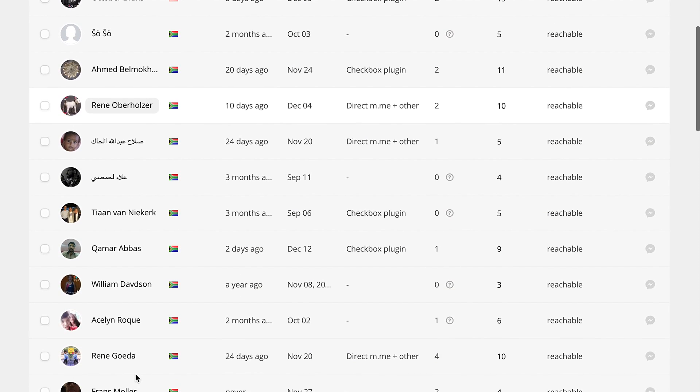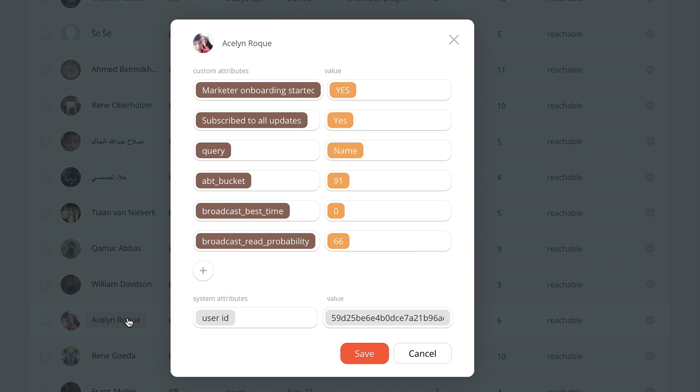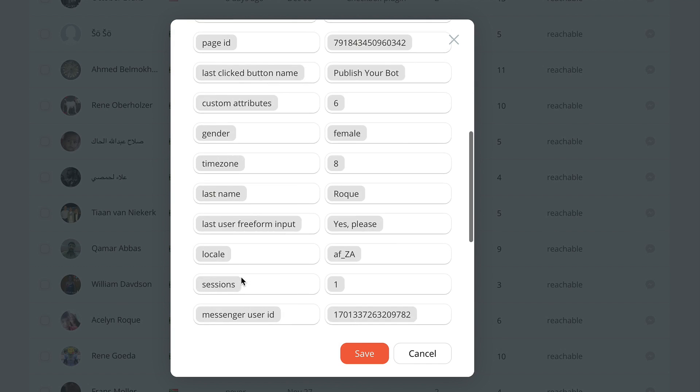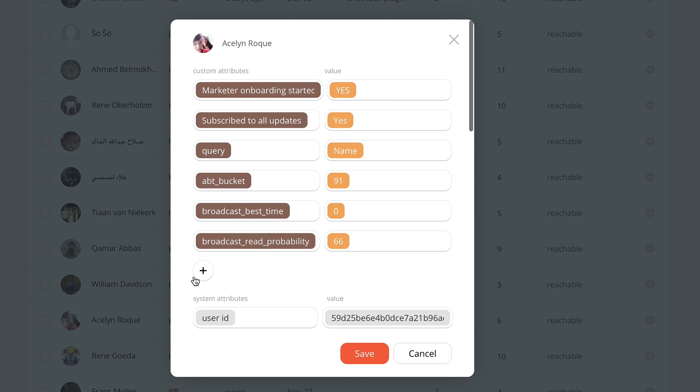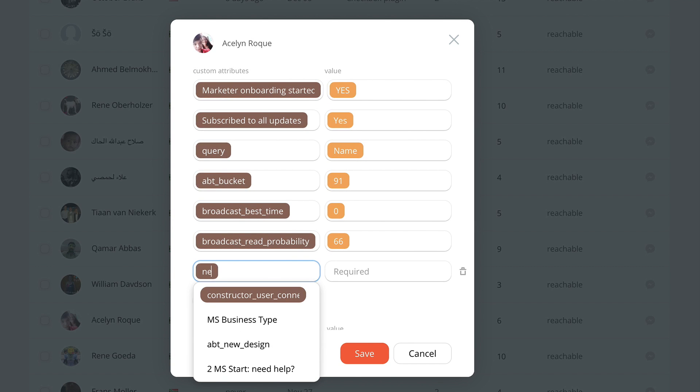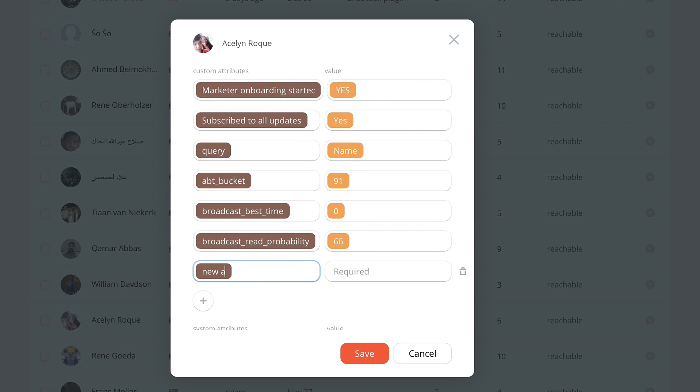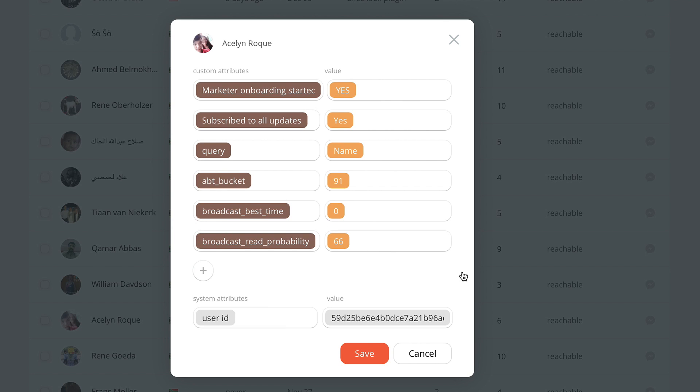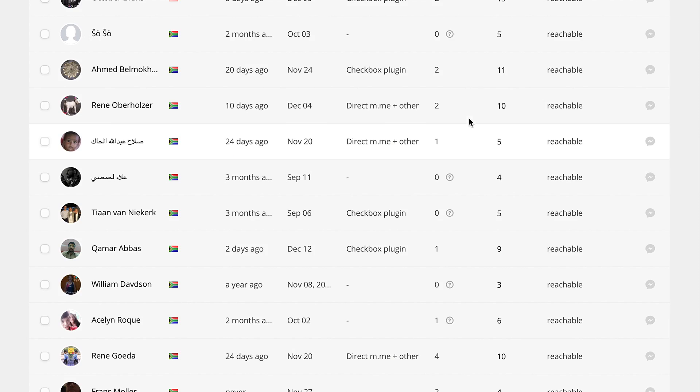PeopleTab allows you a view of all of your bot's users in one place and their individual attributes. You can now easily add, change, or delete attributes for every user or group of users whenever you want with only a couple of clicks.